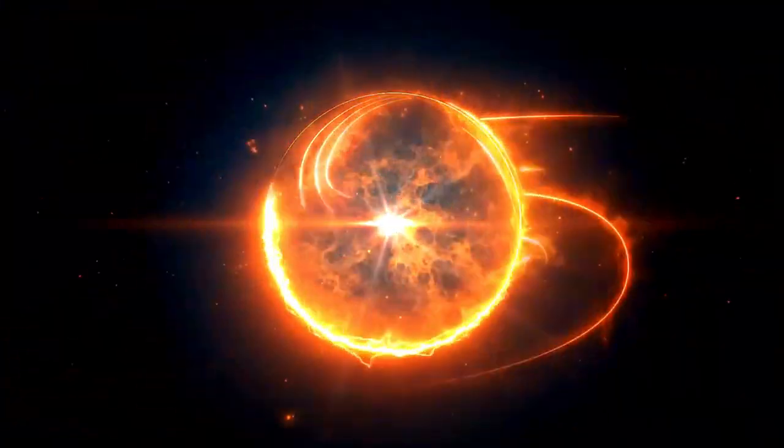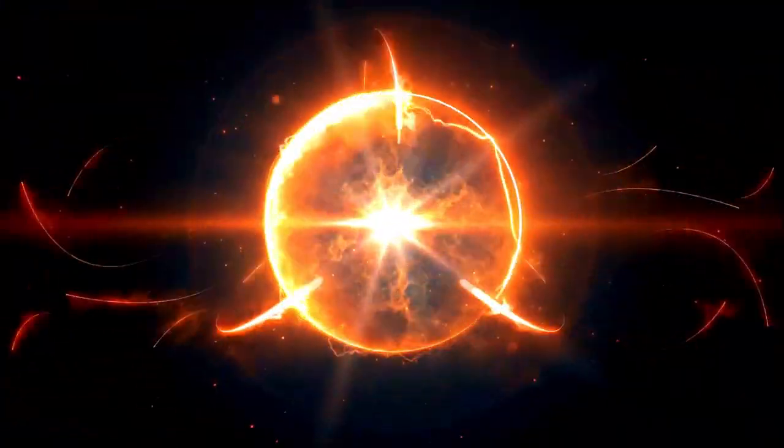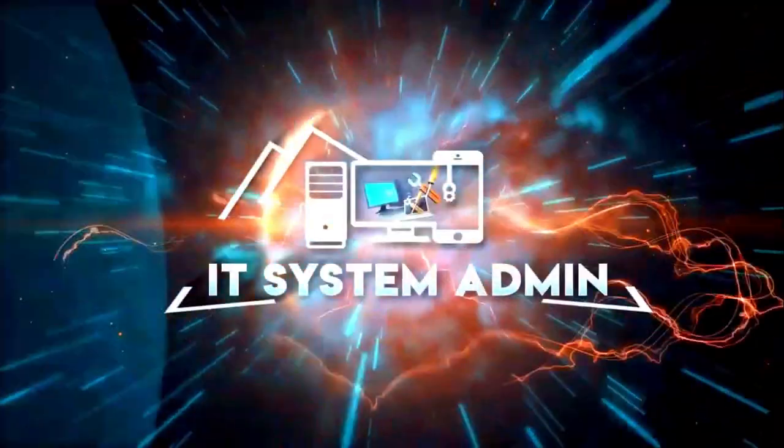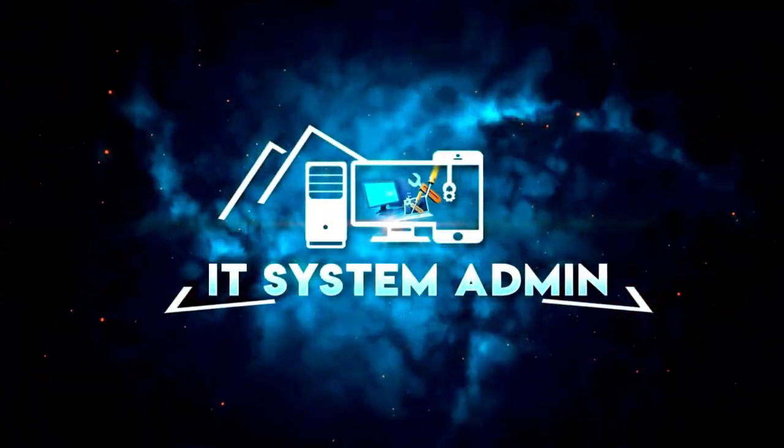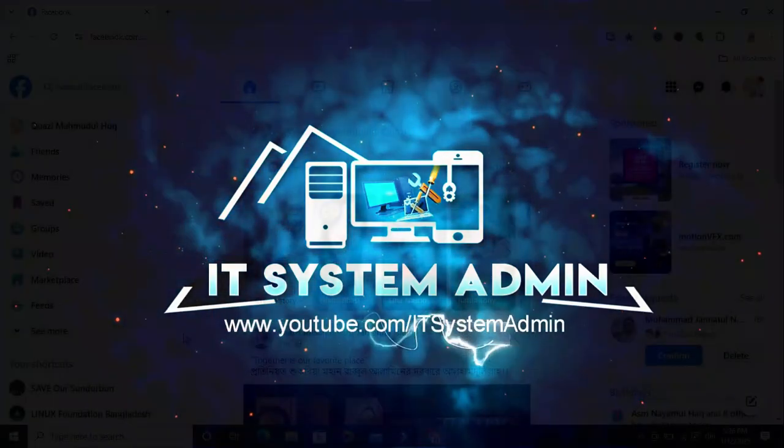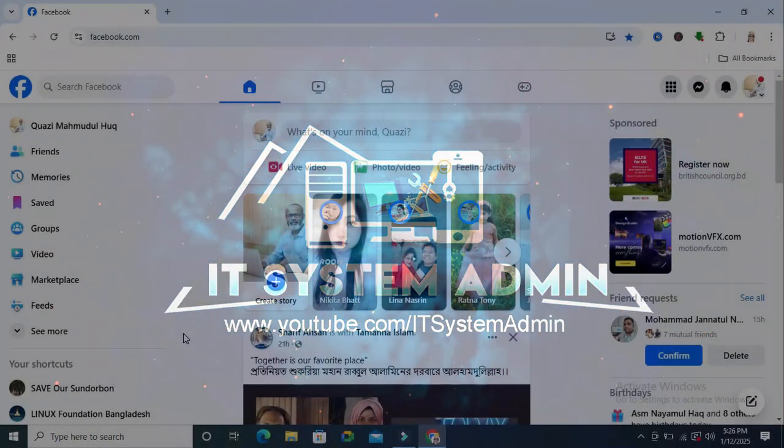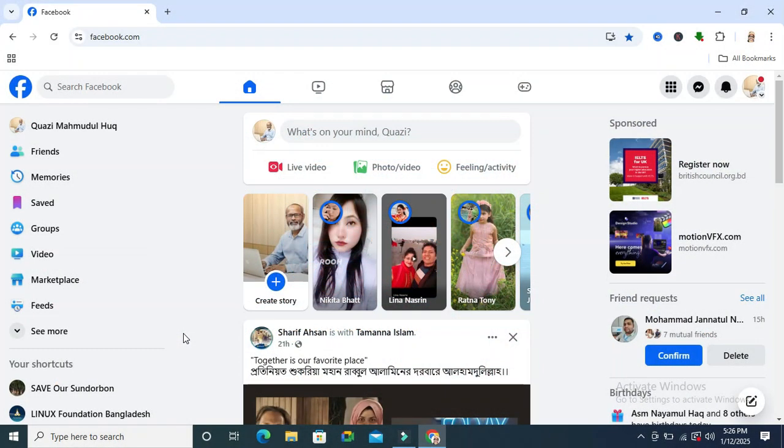Hello viewers, welcome to IT System Admin and Information Technology Learning Tutorial Channel. In this tutorial, I'm going to show you how to remove an admin from a Facebook page. Sometimes it becomes very important for you, so don't forget to watch the full video.